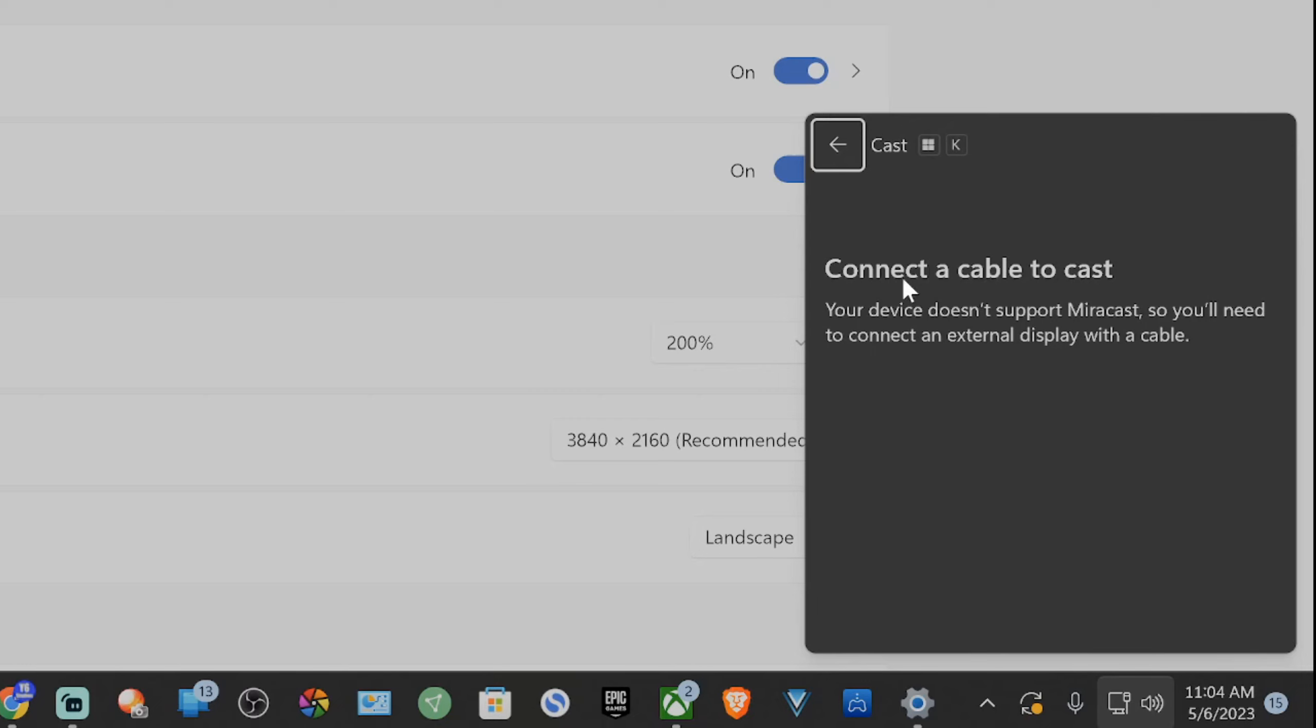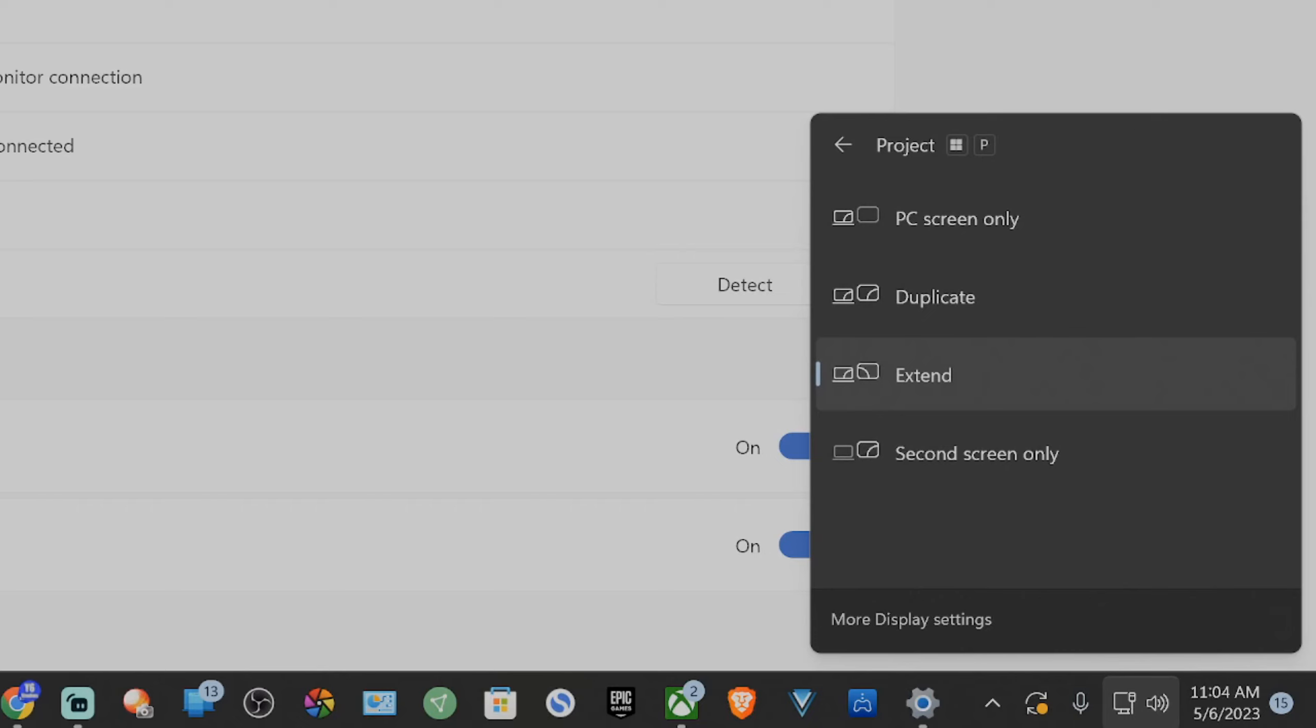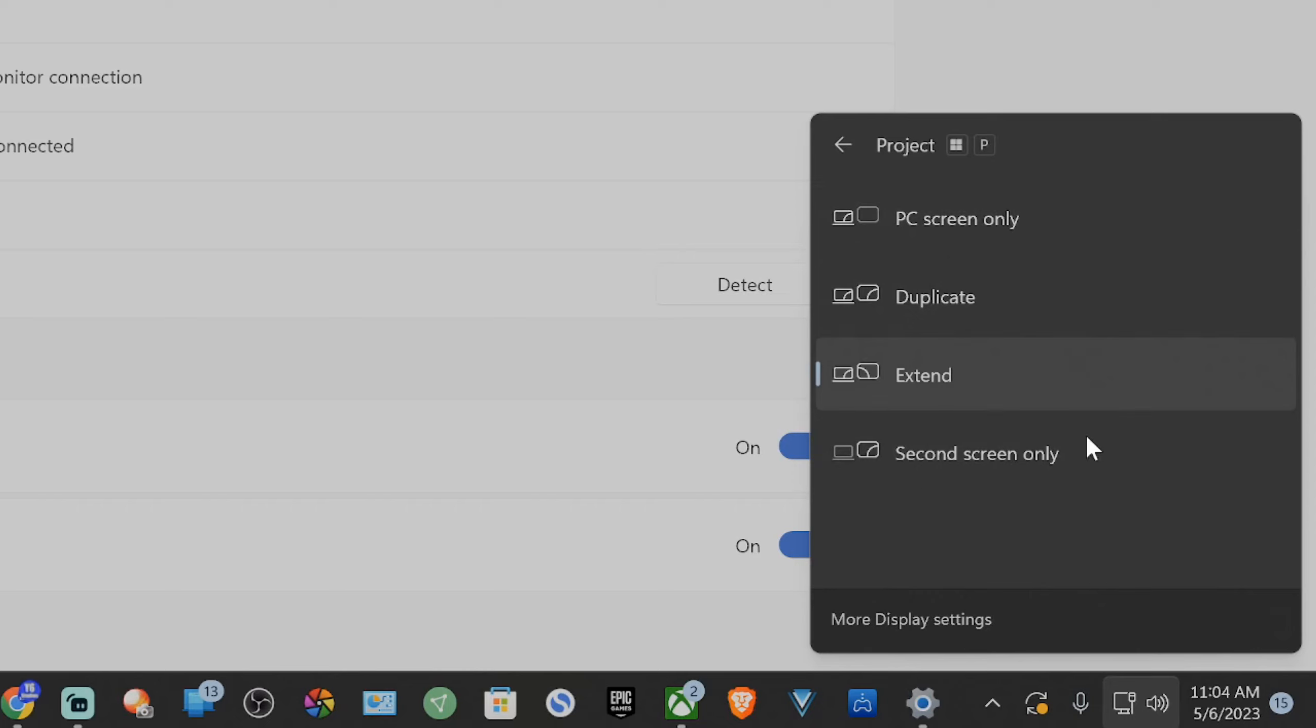You should be able to connect to it. Then you can press the Windows button plus P, and you can choose to extend the display, second screen only, duplicate, or PC screen only. Choose one of these. I typically just leave it on Extend so I can move from one display to the next seamlessly.